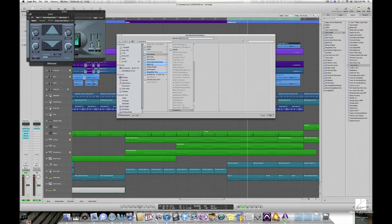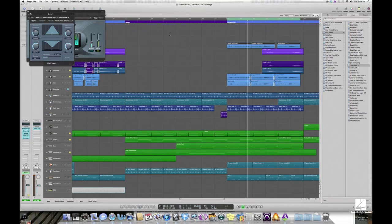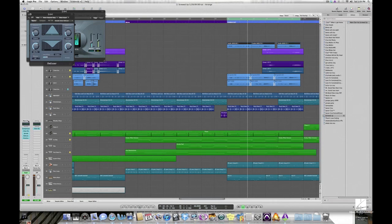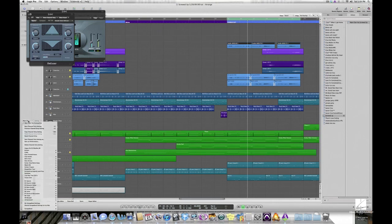So now I've saved that channel strip setting, and in fact you can already see it over here in the library to the right of the arrange window.